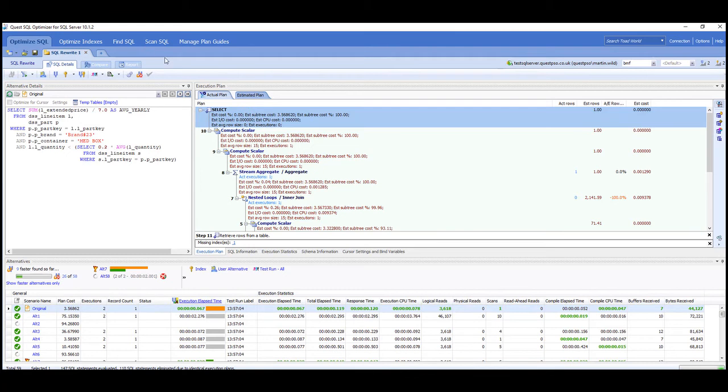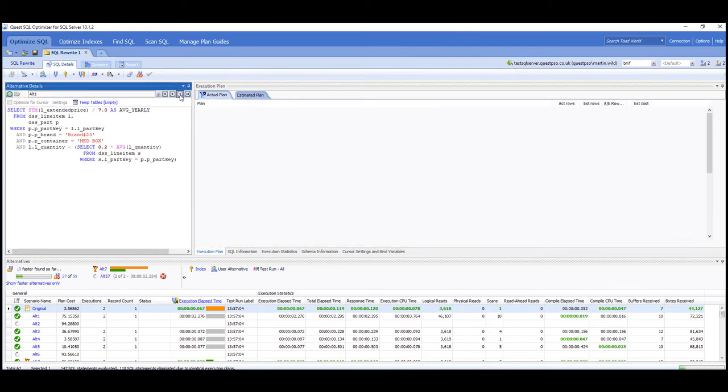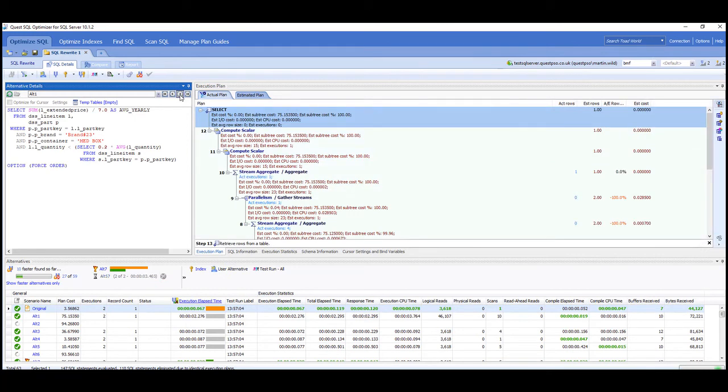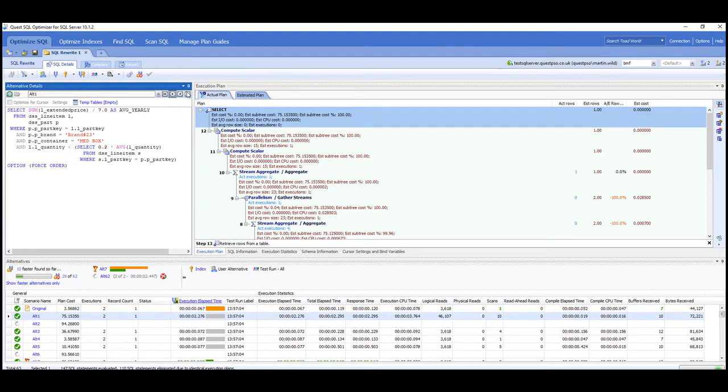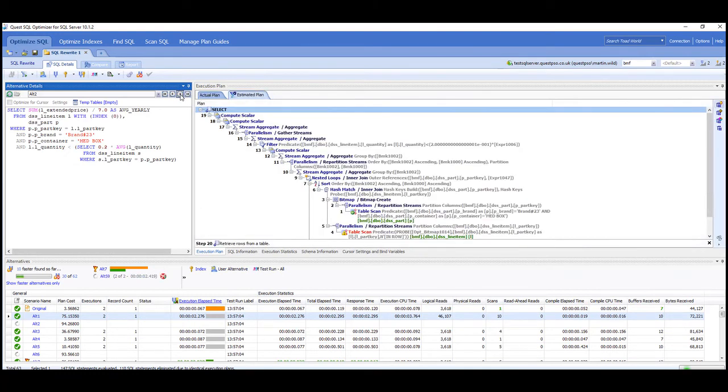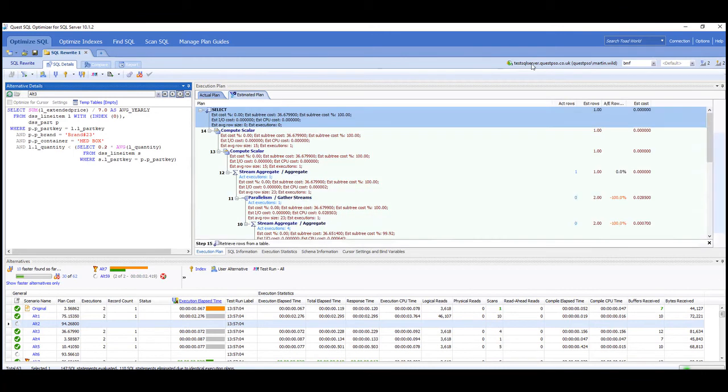But as we can see, we've got a better alternative at the moment, alternative seven, but we'll just leave that running through. But what I could do is just step through some of these alternatives so that you can see what we're doing. That's got a force order and that will have a different execution plan, and then we've got alternative two and then alternative three.